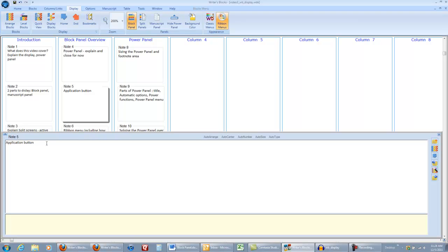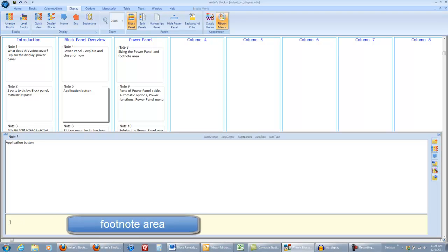The power panel is divided into two sections just like your blocks, so you can enter footnotes here as well, and it is also sizable by dragging the separator bar.